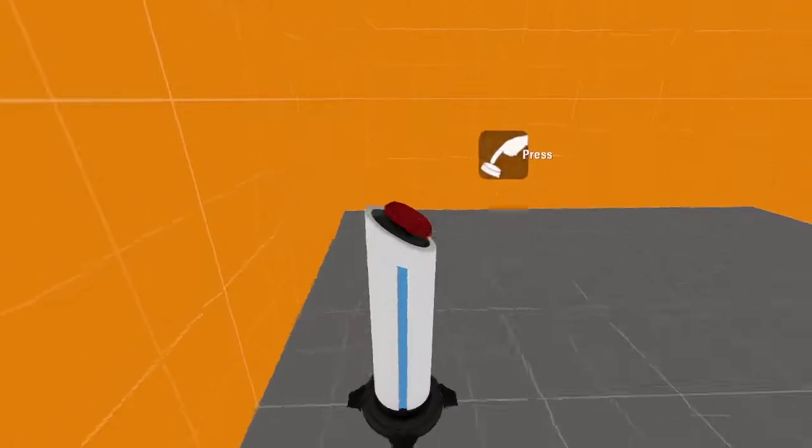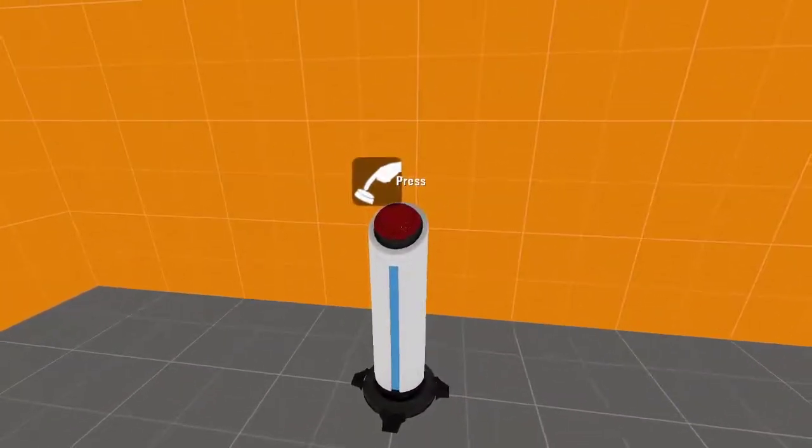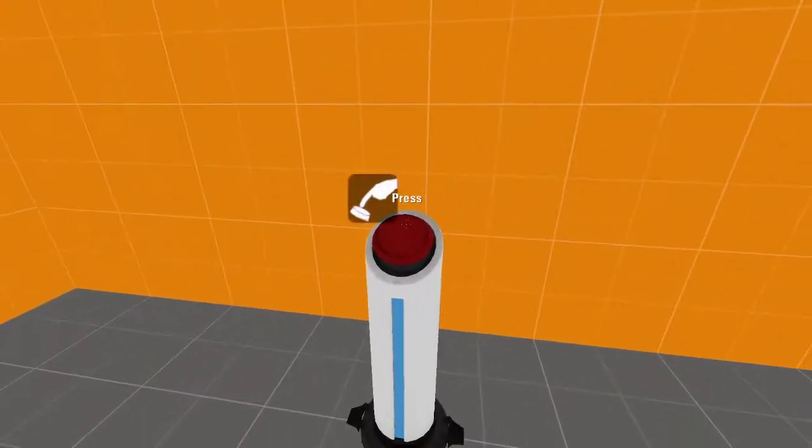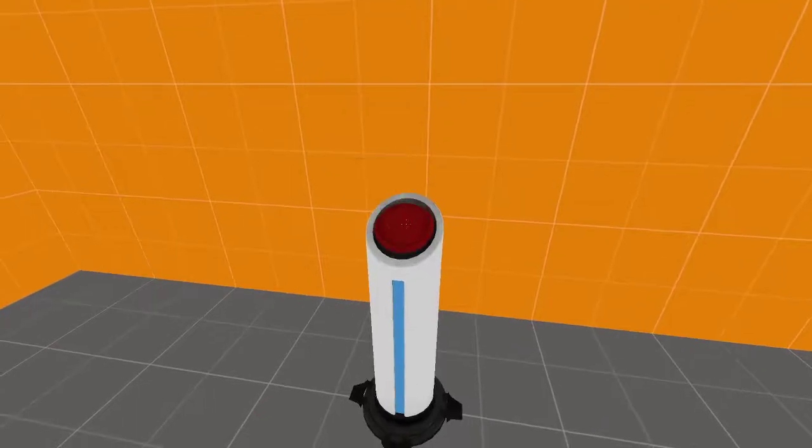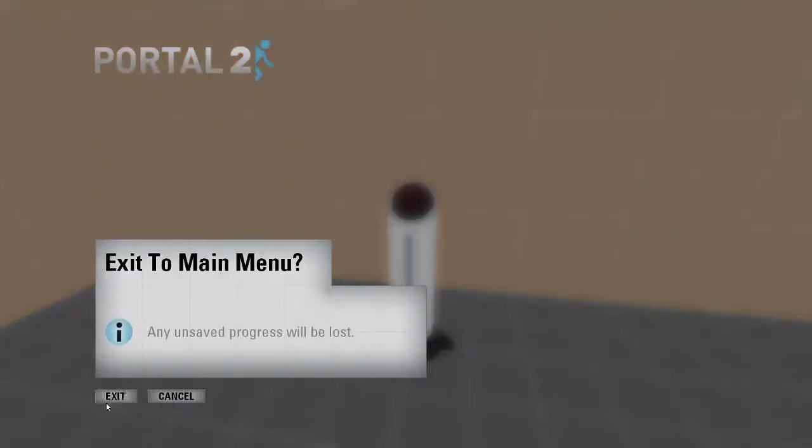And it wants me to press this button here. And when I press this button, it will end the hint because I pressed it. There we go. Now I'm going to show you how to make it.